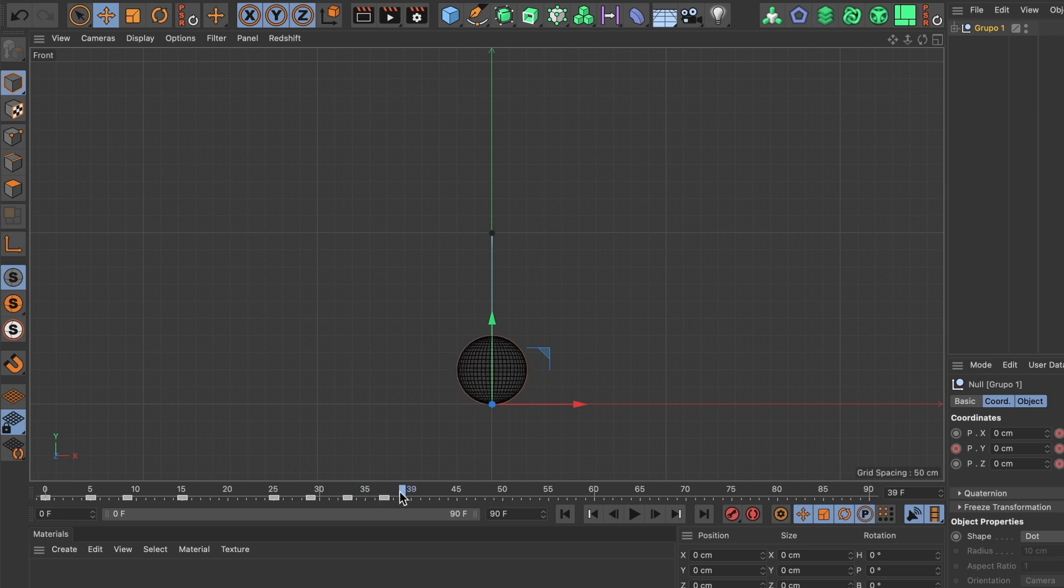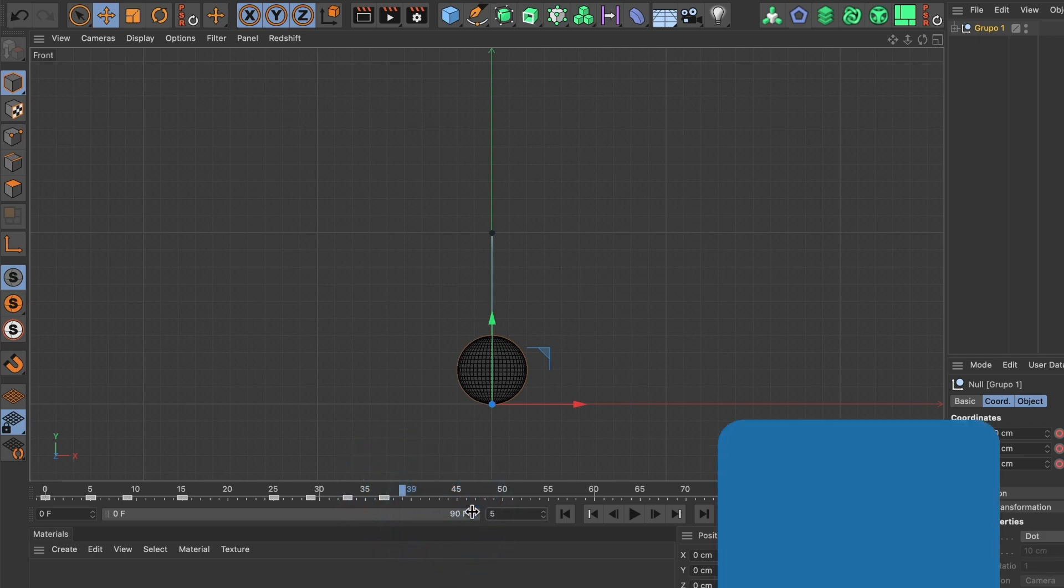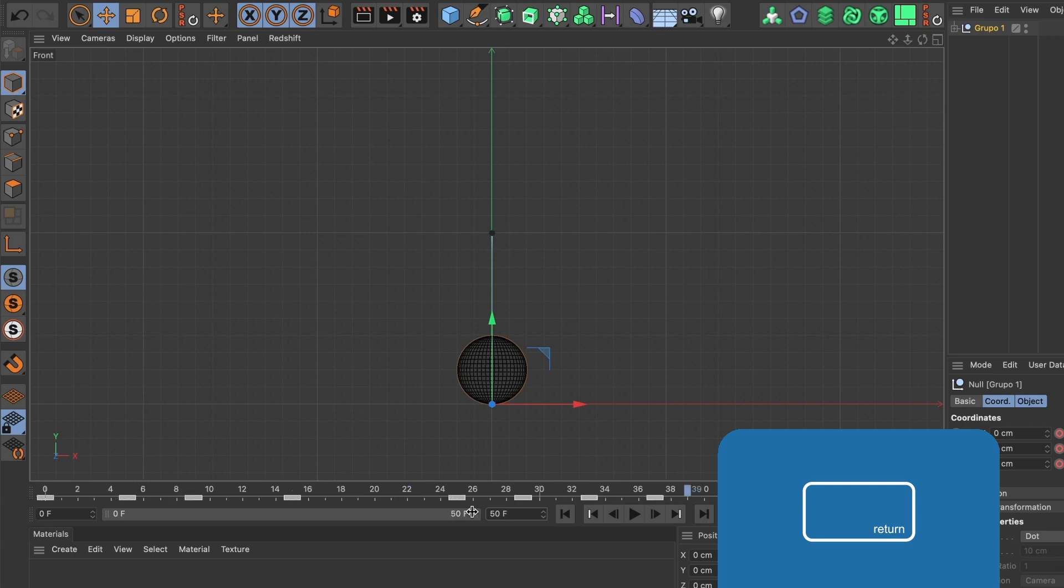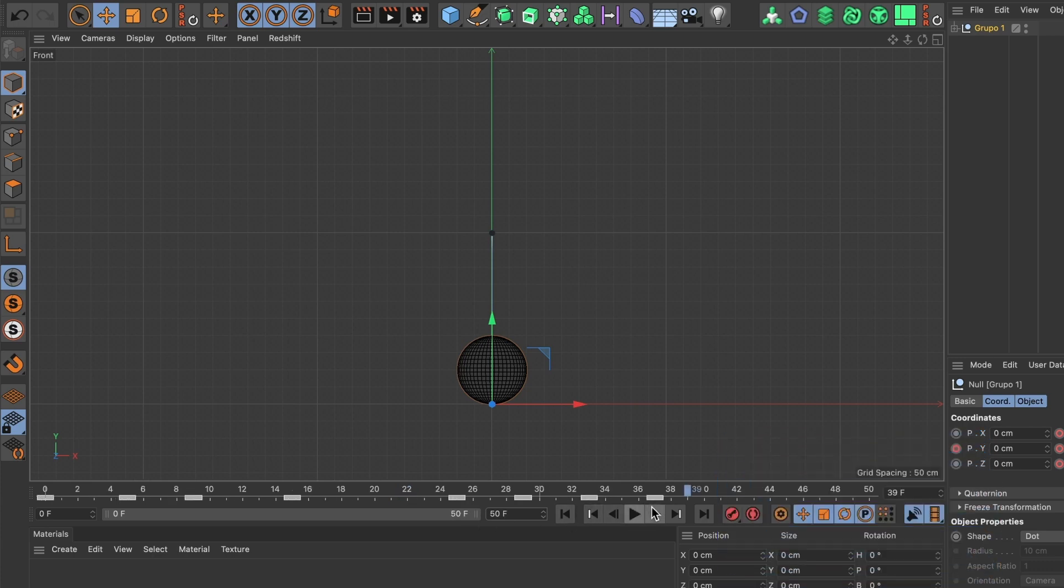This looks really good. I will change my timeline to only be 50 frames instead of 90. I will type 50 here and press Enter. You can now see my timeline ending at 50 frames. I'll preview the animation one more time.